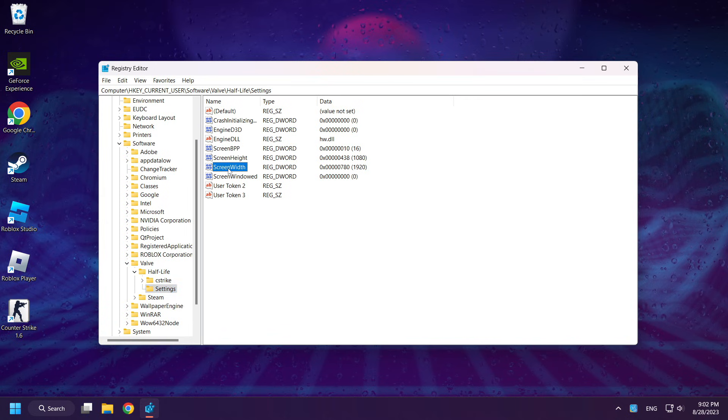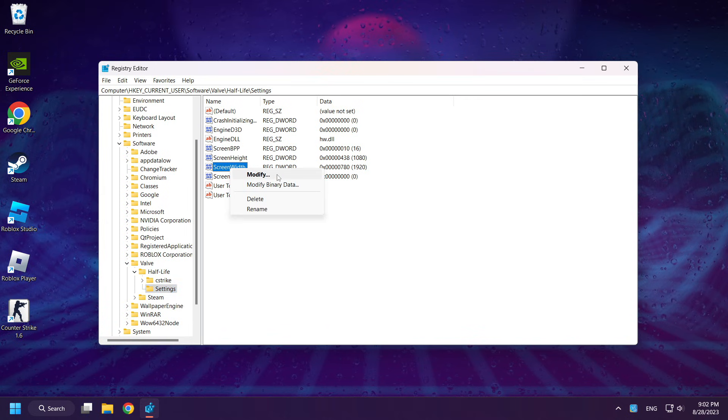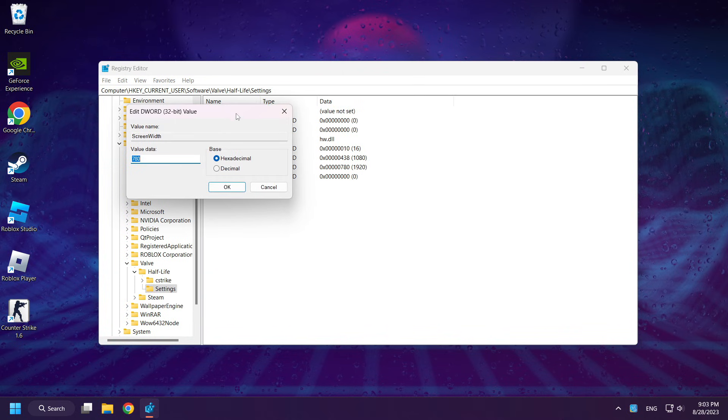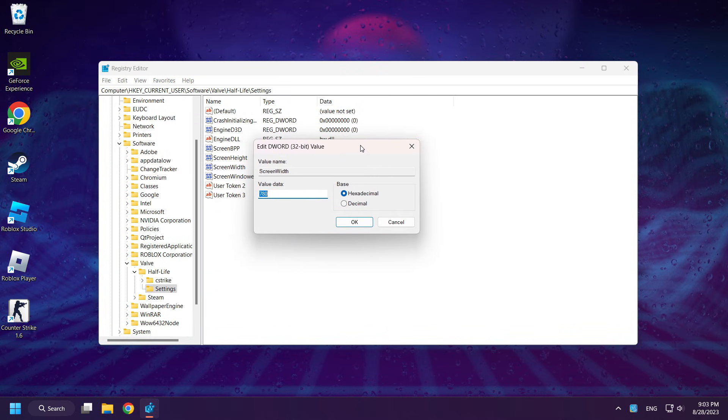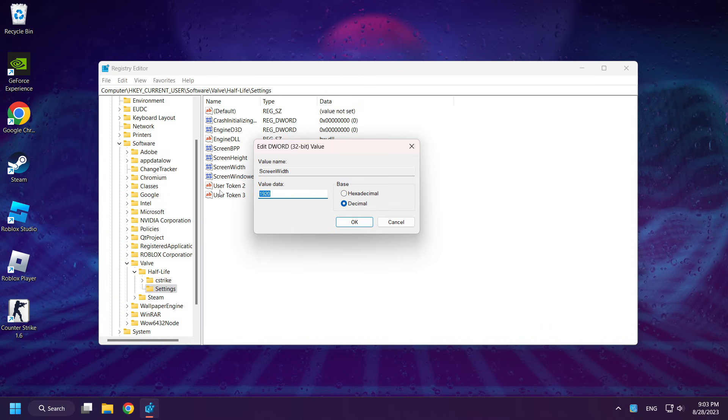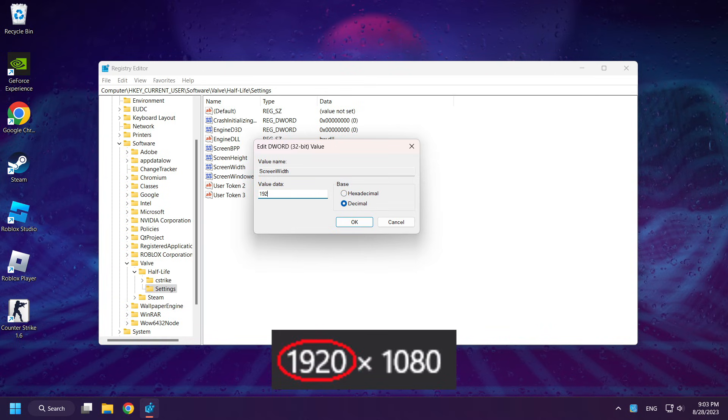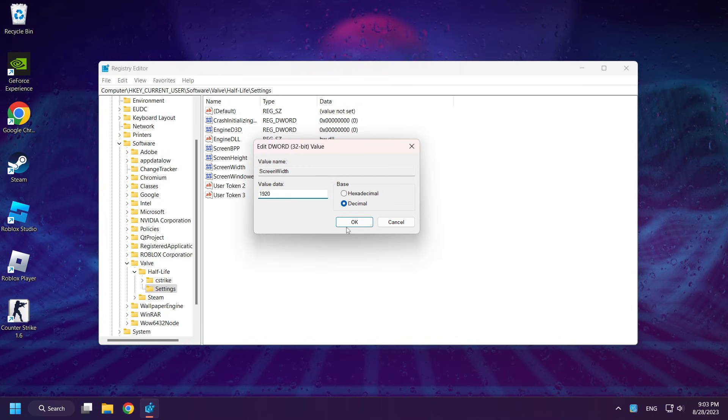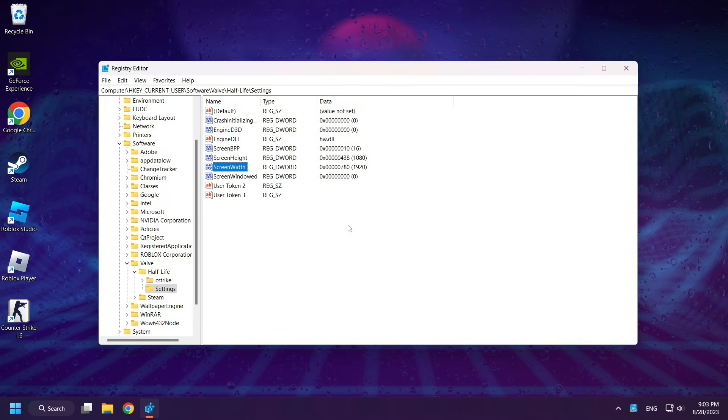Right-click Screen Width and click Modify. Select Decimal. And change it to your resolution. Click OK.